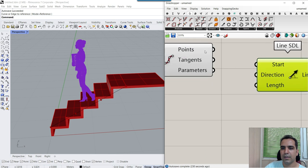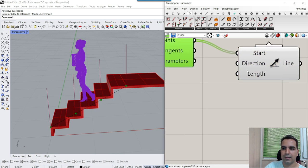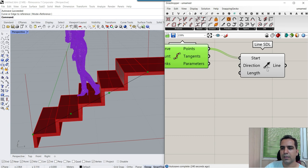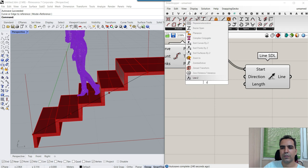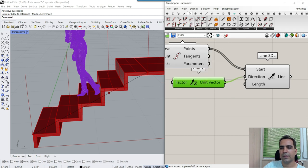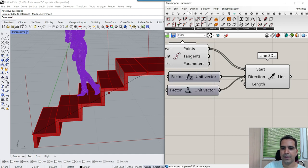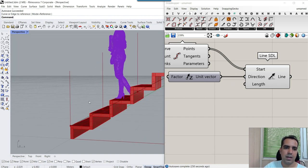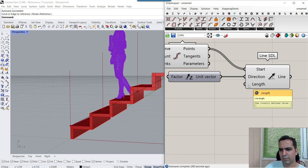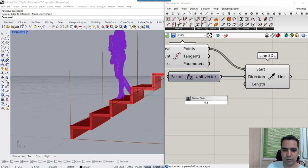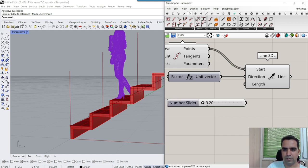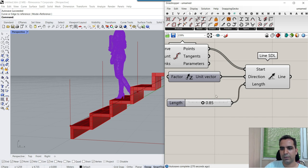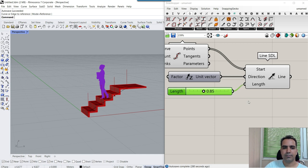The start points come from the points we have here. In Curve > Primitive we have the Line SDL tool — start, direction, length. The default direction is Z, which draws those lines upward. You can double-click and search for a Unit Z vector and give it to the direction. So I'm going to use the Z direction to bring those lines up. The next thing is to give it a length — for example from 0.2 to 2.0. This is going to be the minimum and maximum length. Four lines is going to be okay.